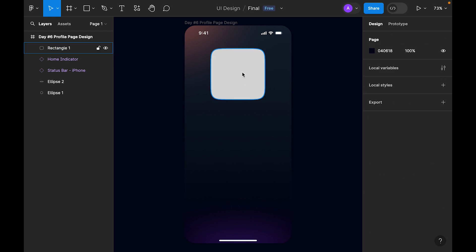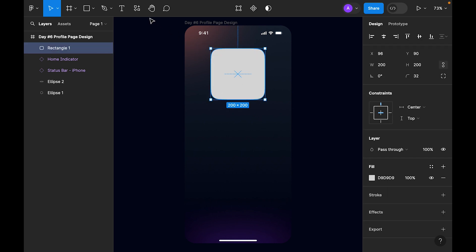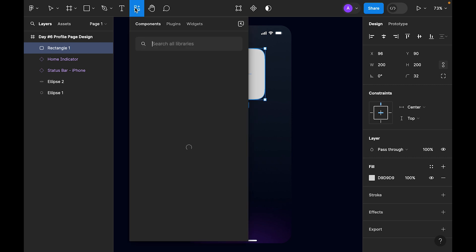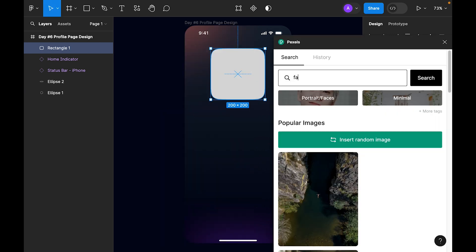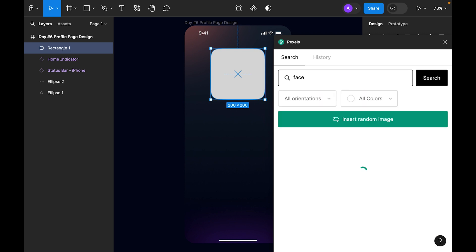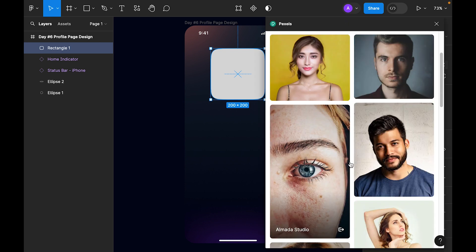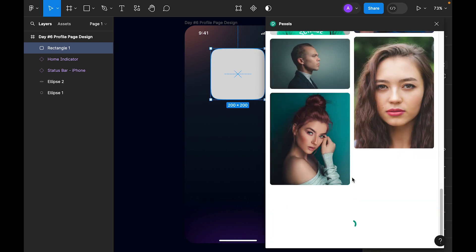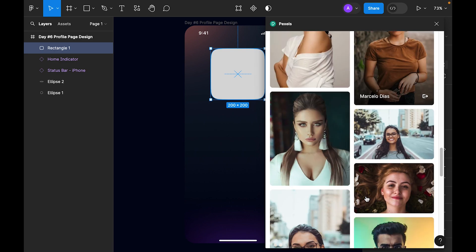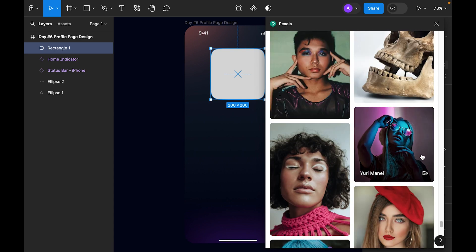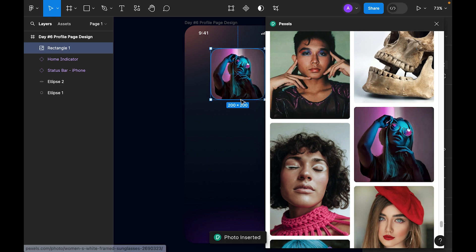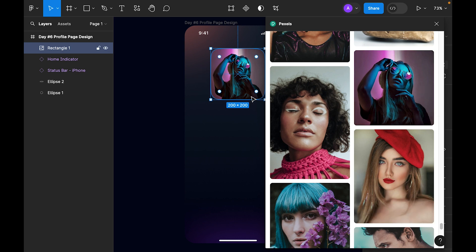Now we've added the profile picture shape. To add a profile picture, go to the Plugins tab, select Pixels, search and just type to browse. Let's find some cool multi-color images. I think this one looks cool, so I'll click it and it places right inside the shape.